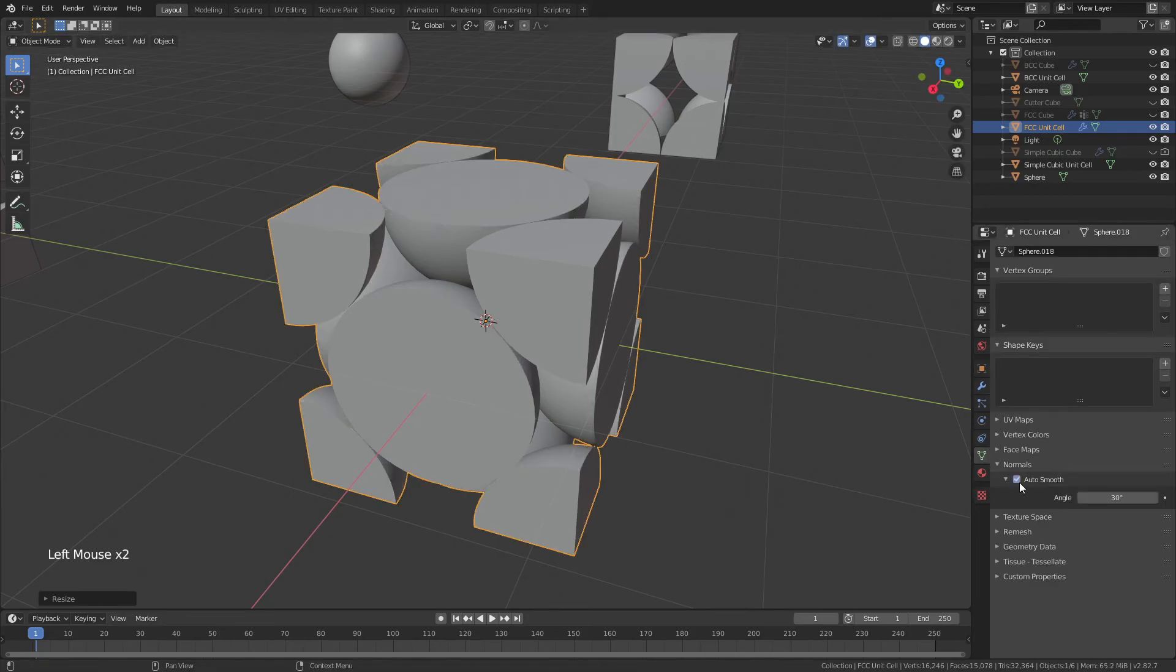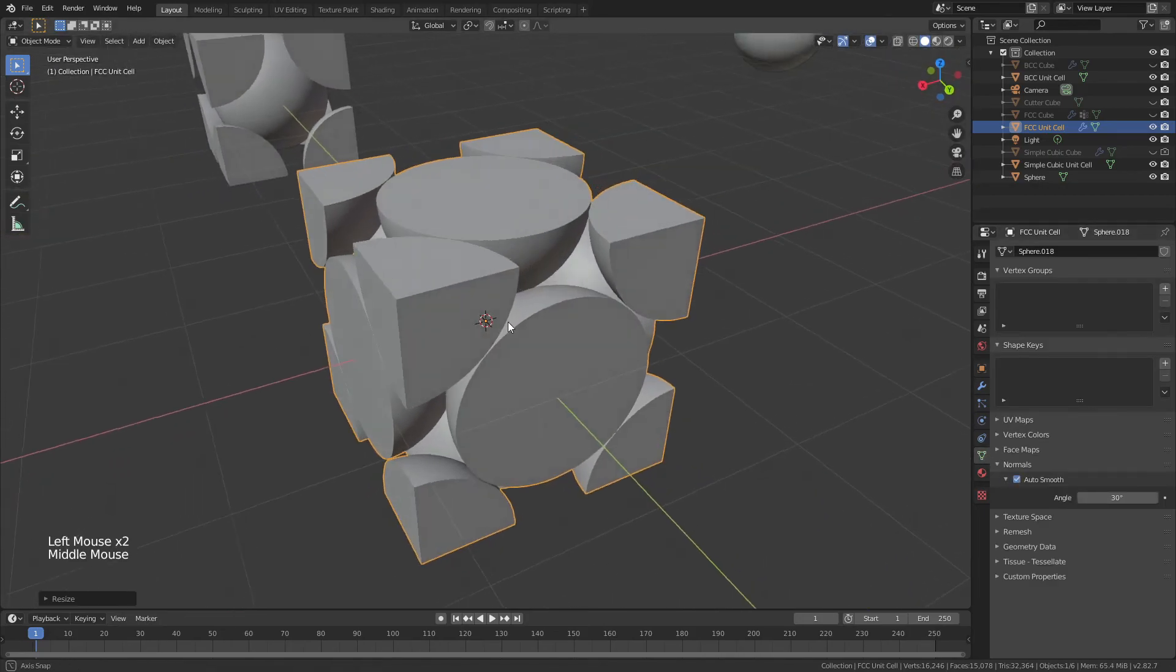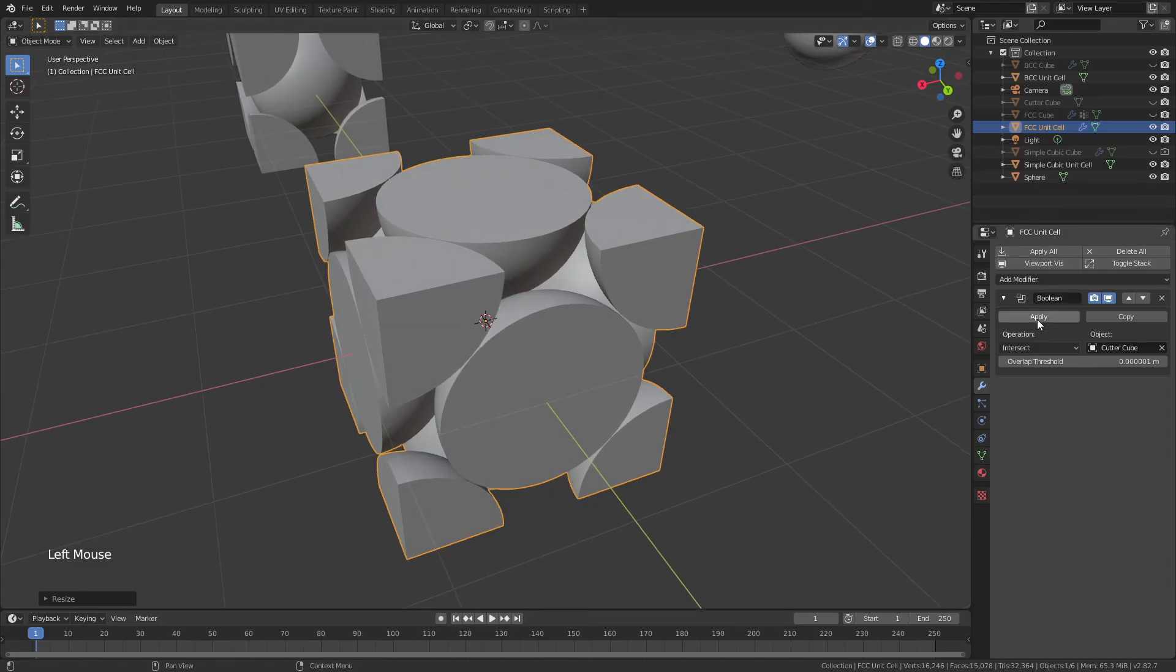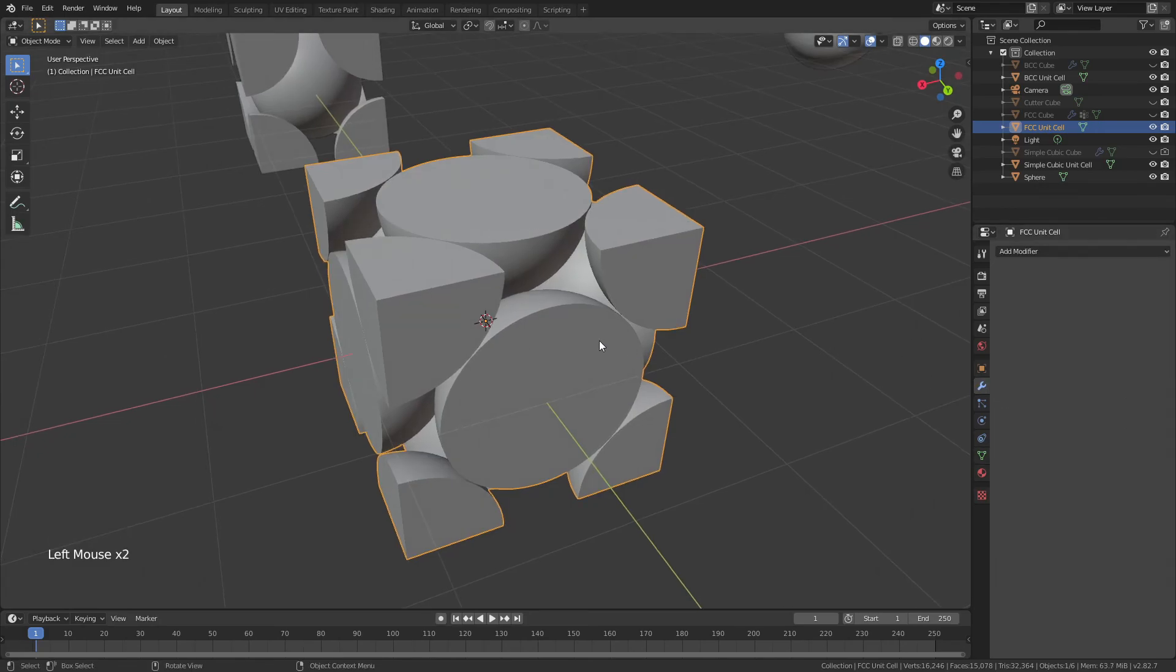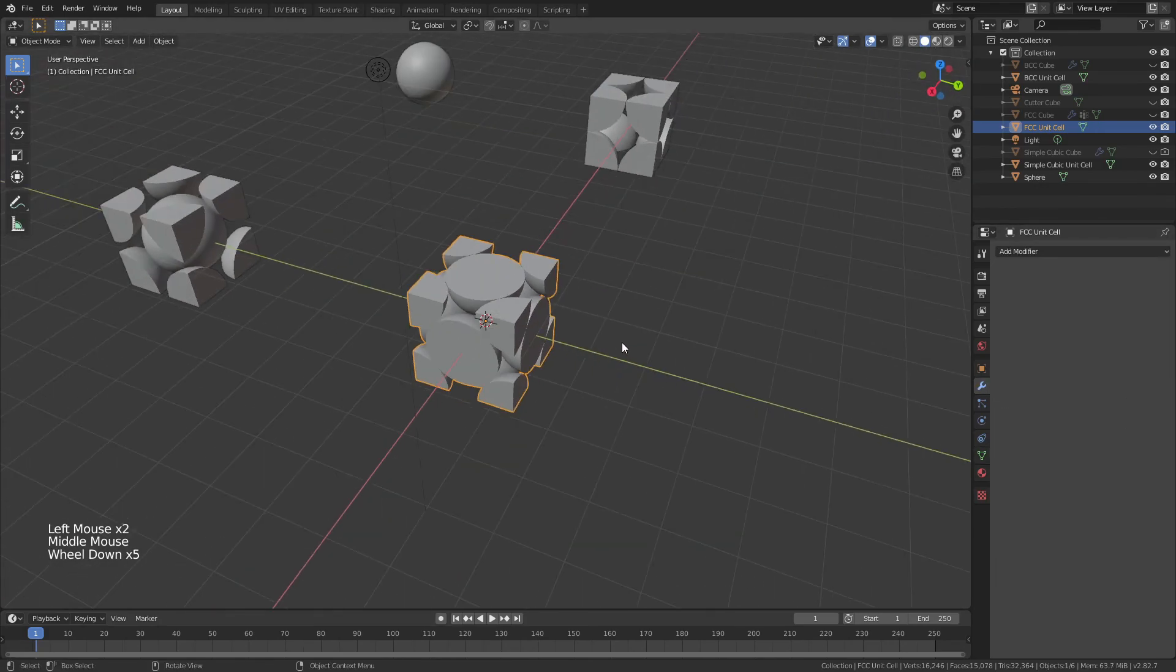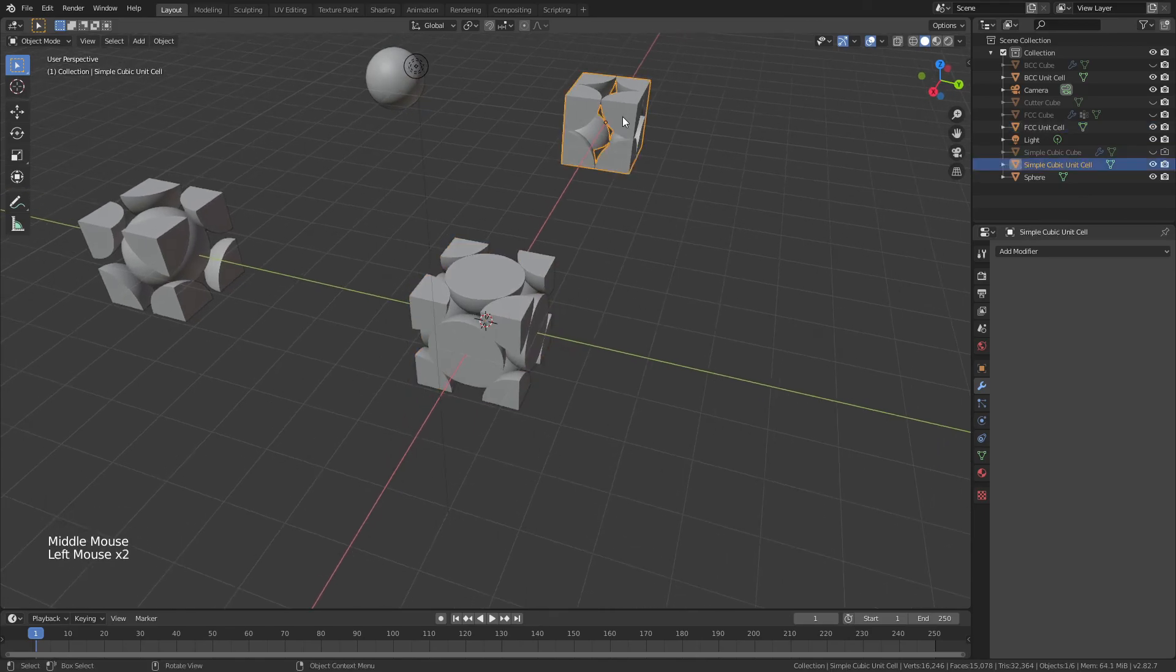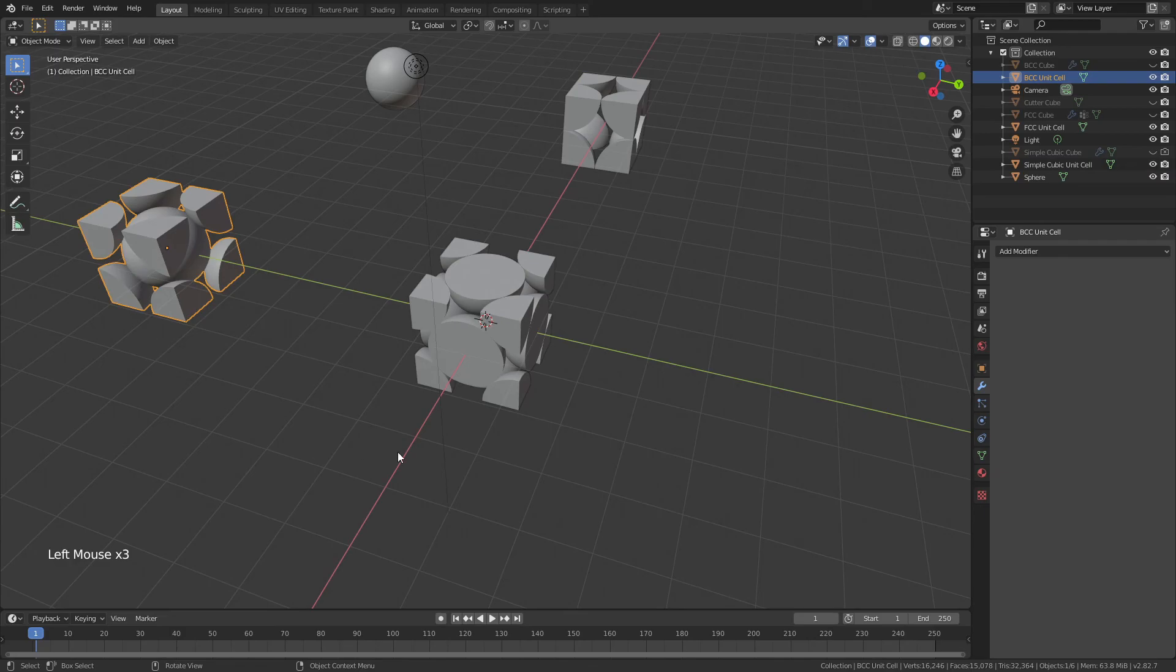We're going to Auto Smooth one more time to get the result that we're looking for, and finally, we can come back, apply this Boolean Modifier, and just like that, we now have our Simple Cubic Unit Cell, Body Centered Cubic Unit Cell, and Face Centered Cubic Unit Cell.